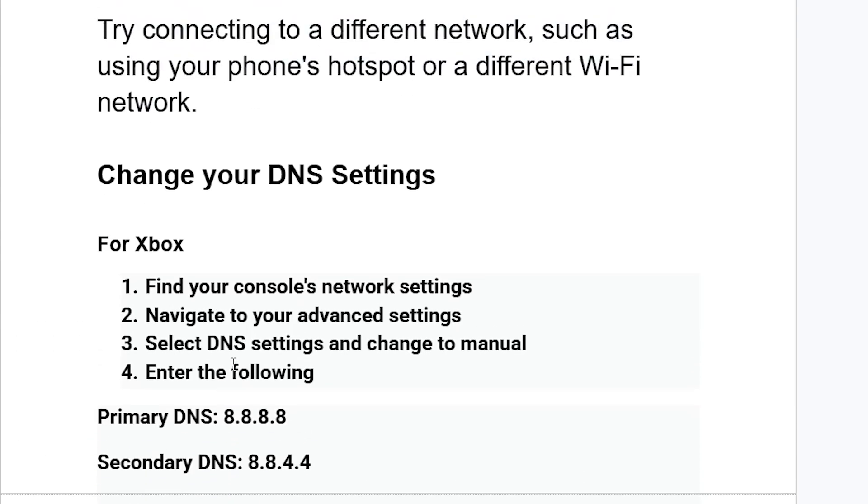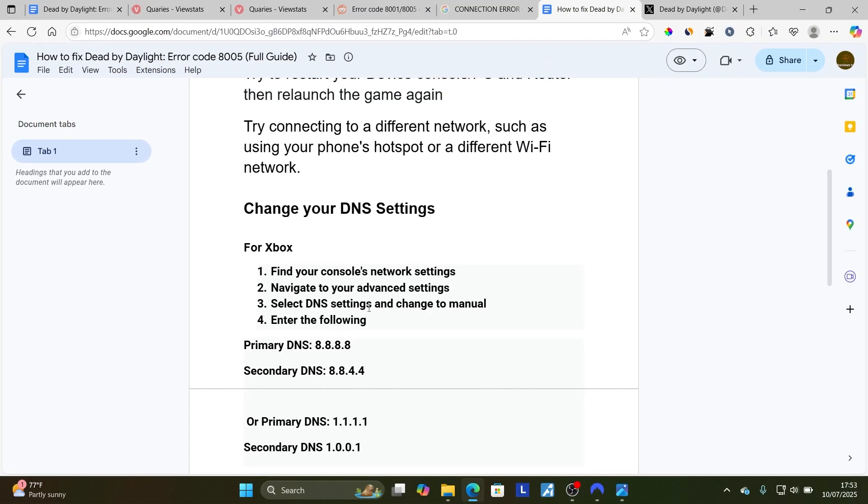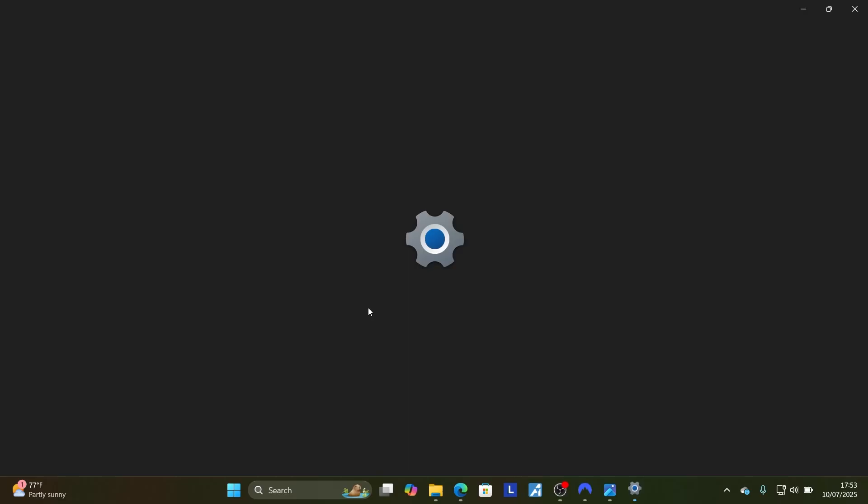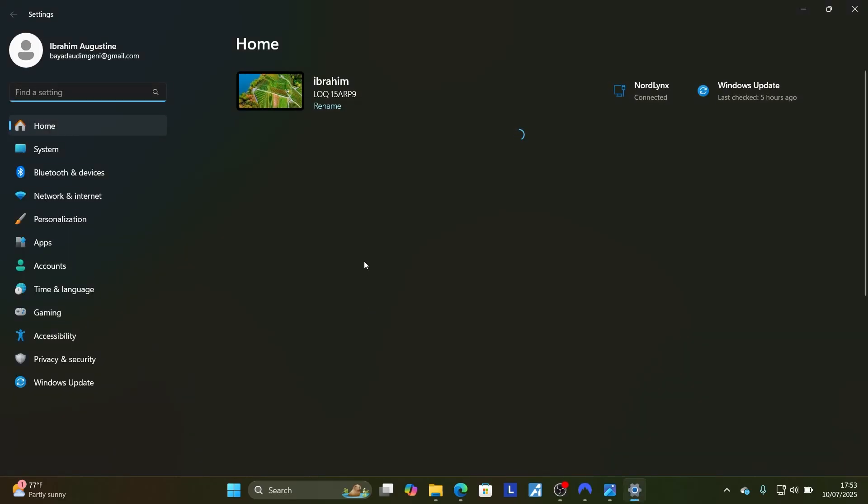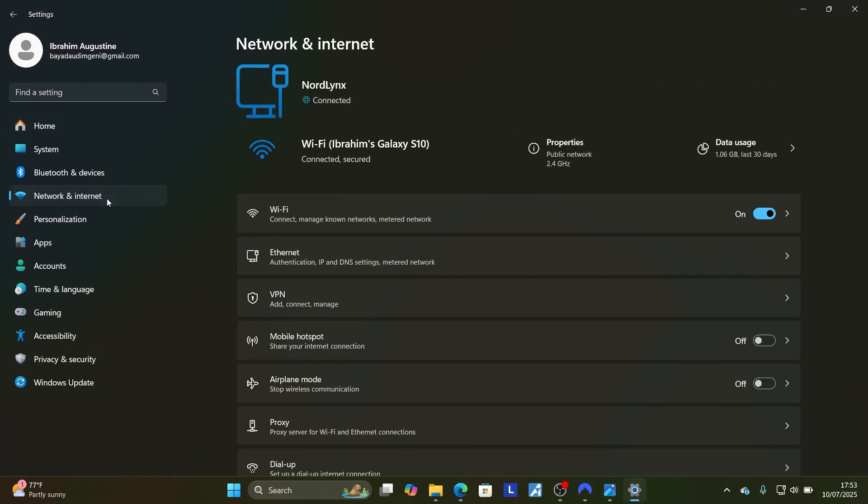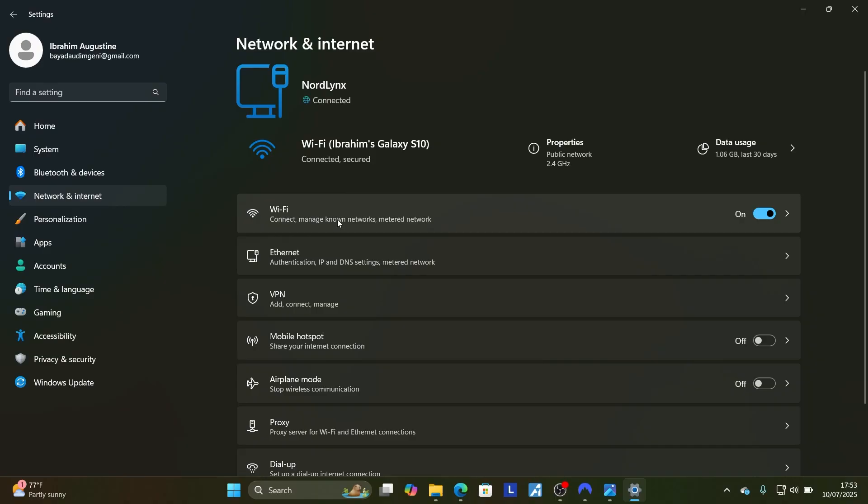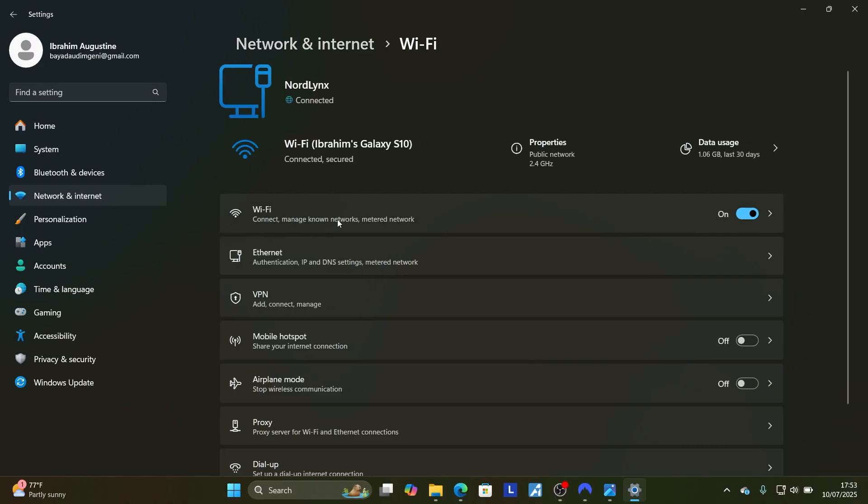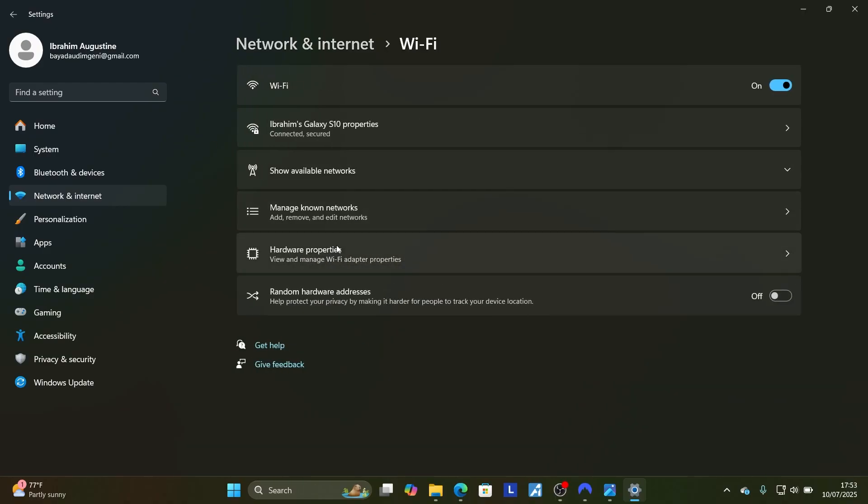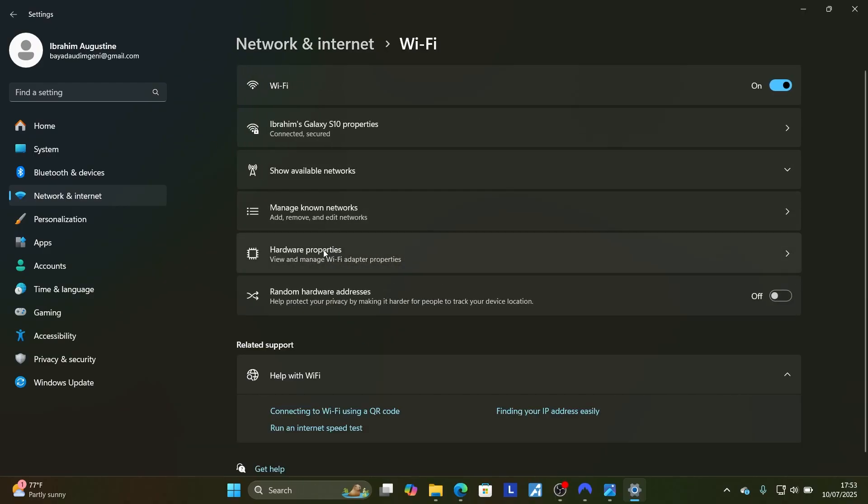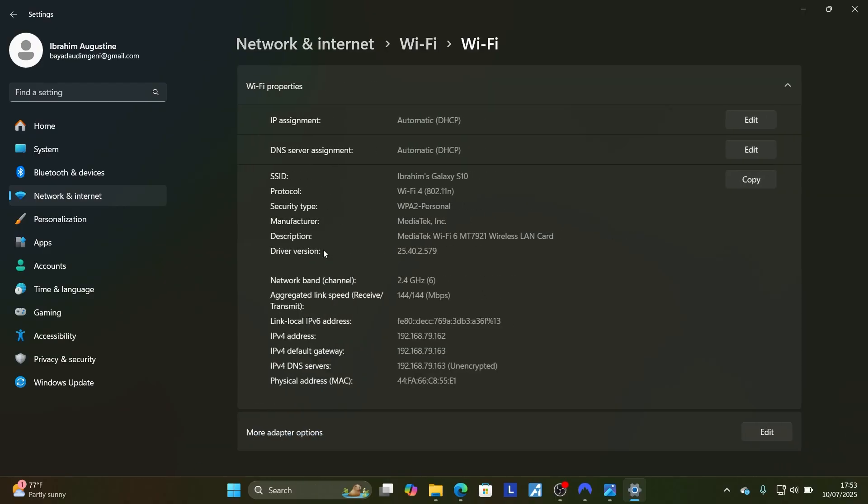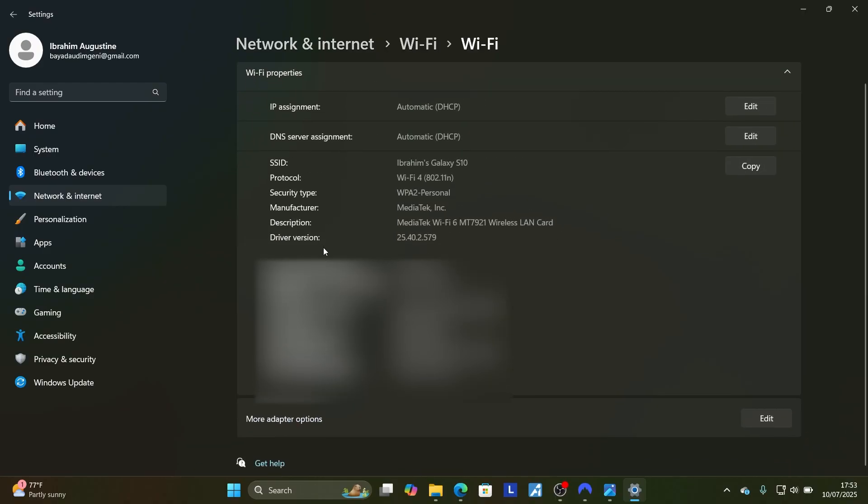On PC to change your DNS settings, it's very easy. Press Windows plus I to open your settings. Select where it is written 'Network and Internet,' then make sure to select your internet which you're using. Since I'm using Wi-Fi, I'll select Wi-Fi. If you're using Ethernet, make sure to select Ethernet. Then select hardware properties and make sure to scroll down and select more adapter options.